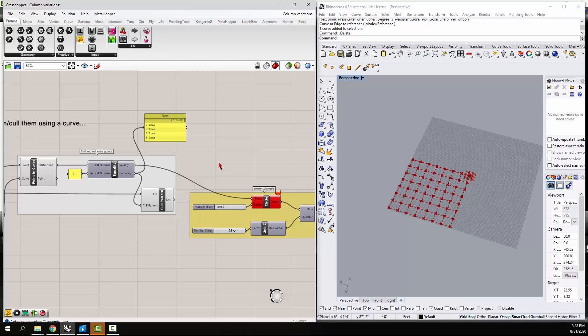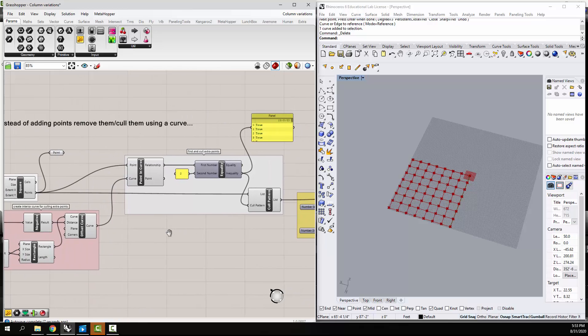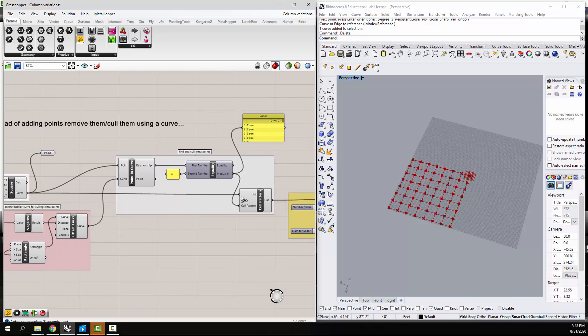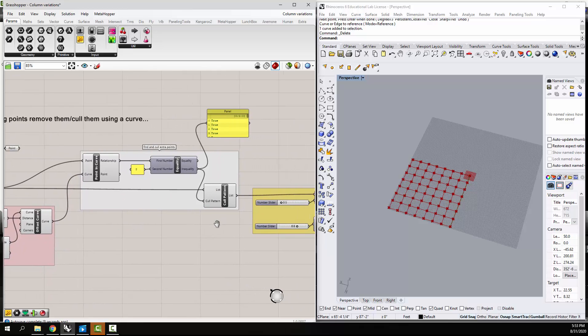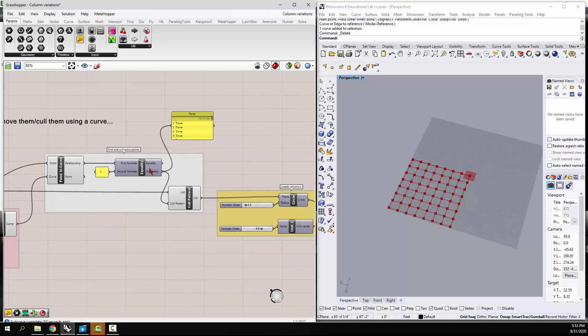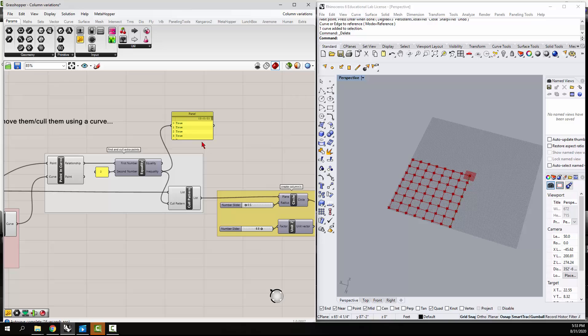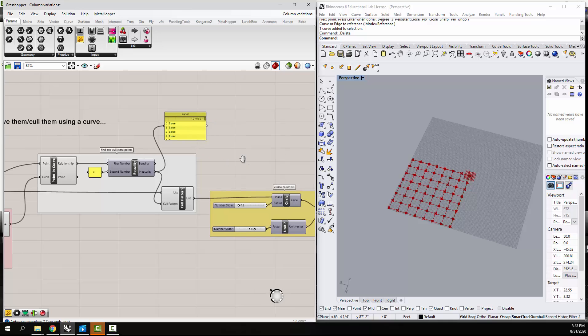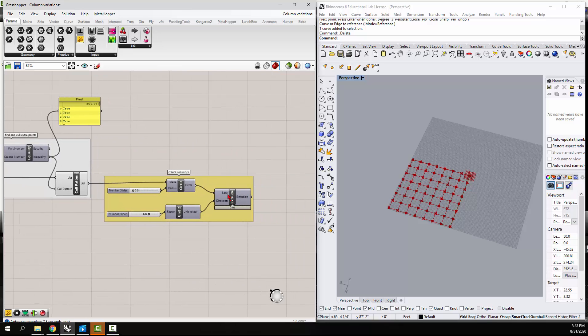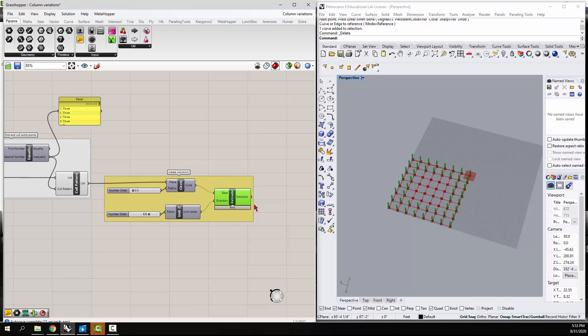So it takes the list, the original list of points, and then it culls the ones that do not equal two. That are unequal, and then it puts these guys on those.